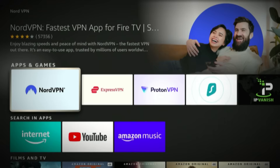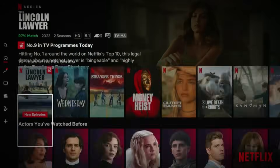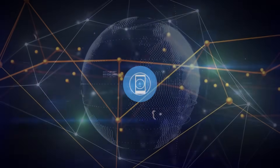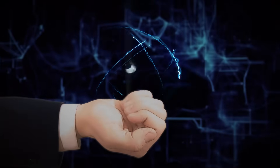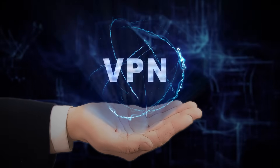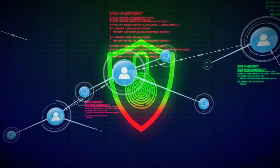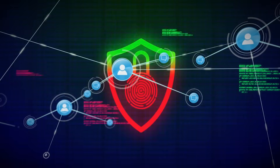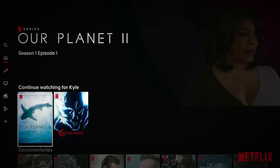So why use NordVPN on a Fire Stick? Because your Fire Stick doesn't just stream — it connects to Wi-Fi, sends data, and sometimes stores your login info. A VPN like Nord encrypts all that traffic, hides your IP, and gives you access to content worldwide without exposing your personal data. It's privacy, speed, and entertainment all rolled into one.